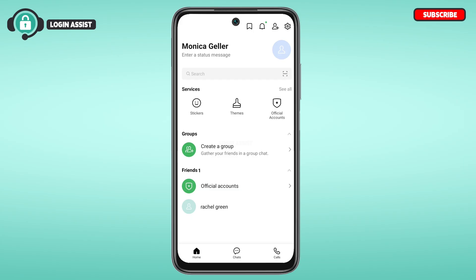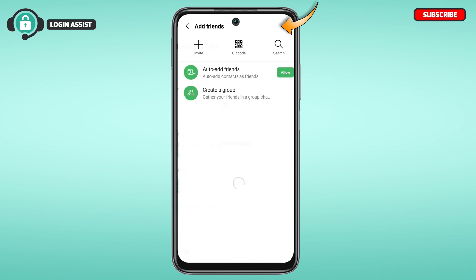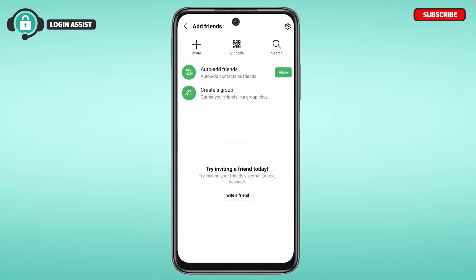Initially you'll be led to the home interface. If you want to add friends, it is actually very simple. At the top right corner of your screen you'll be able to find various icons — simply tap on the icon for adding friends. You'll then be led to the Add Friends interface.